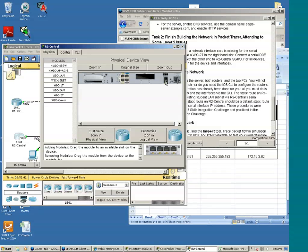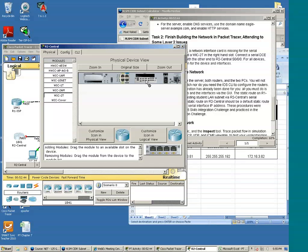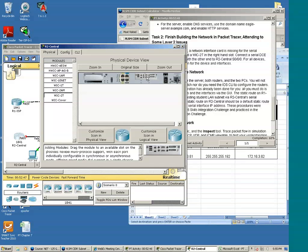So power down the device, drag the WIC2T to the right slot. Power on the device.